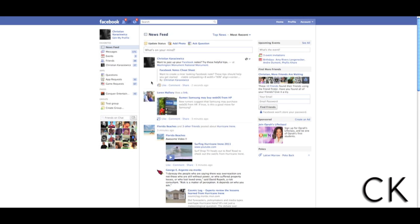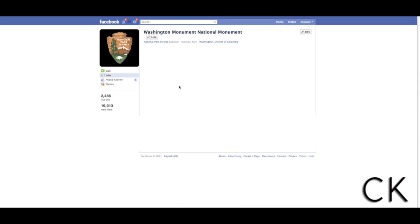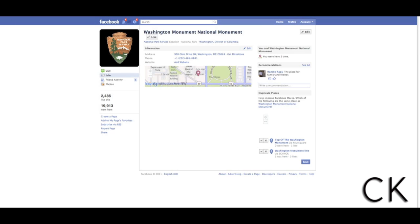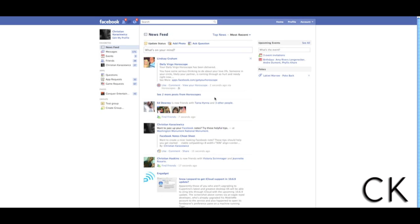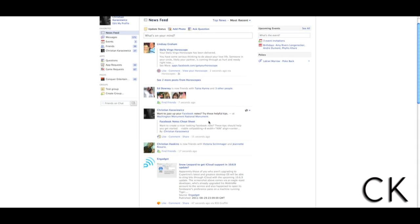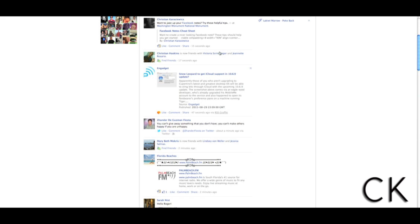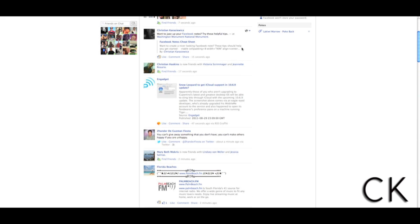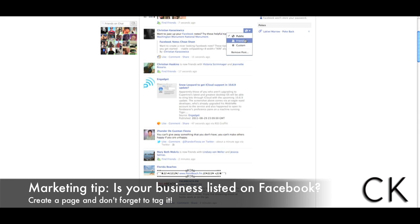Once your update is posted, you now have Facebook as a hyperlink, Washington Monument National Monument as a hyperlink, and your other hyperlink that you posted. If you click on Washington Monument National Monument, I now can go and click like on that Facebook page. This is very beneficial for people that want to improve how their content is being marketed. It also will help you increase the number of likes.